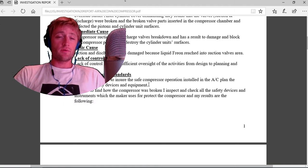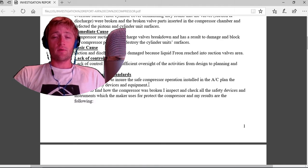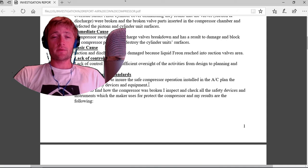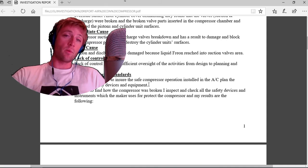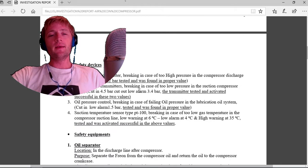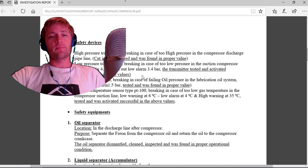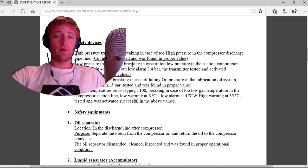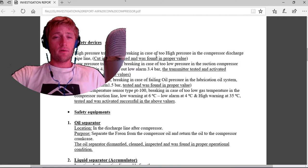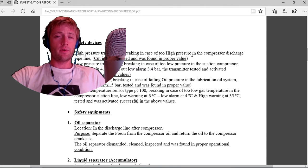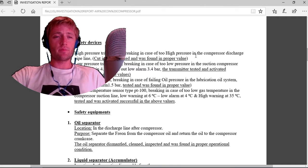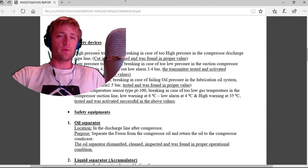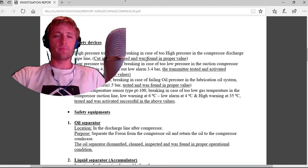In order to find how the compressor was broken, I inspected and checked all the safety devices and instruments which the maker uses to protect the compressor.